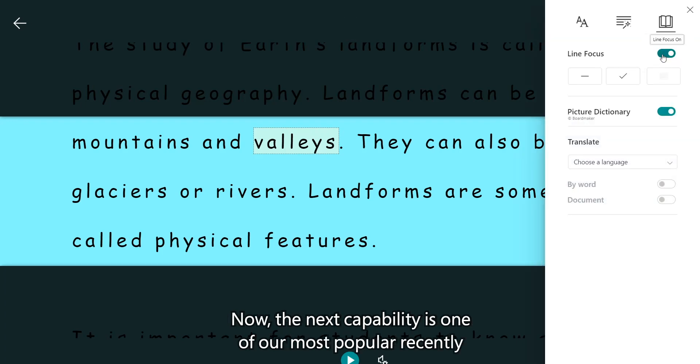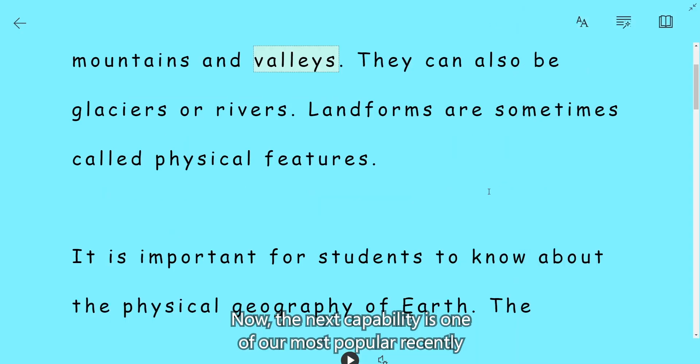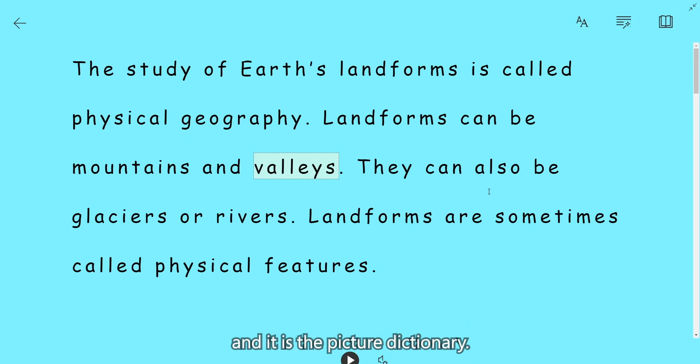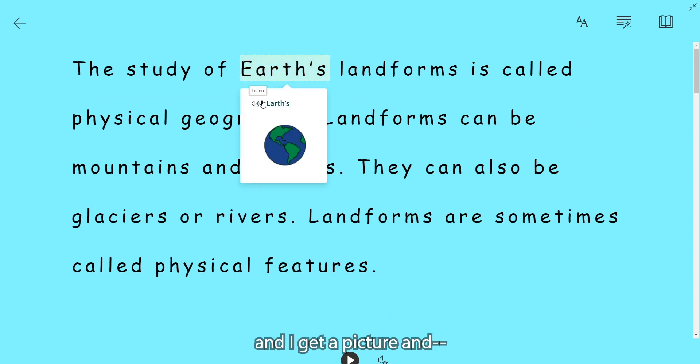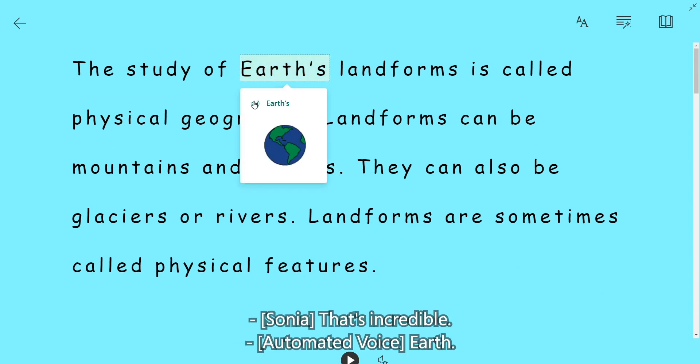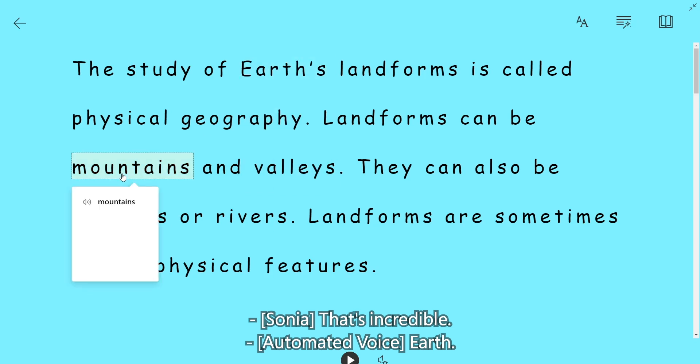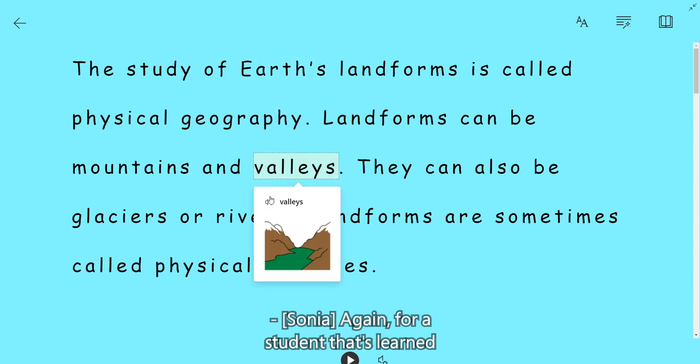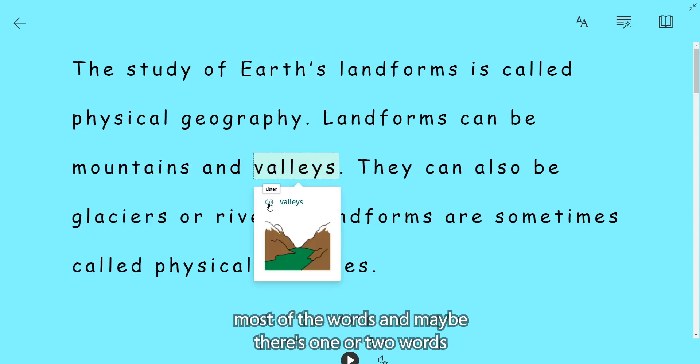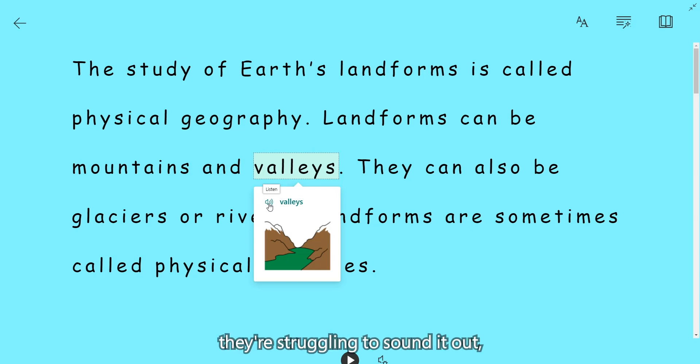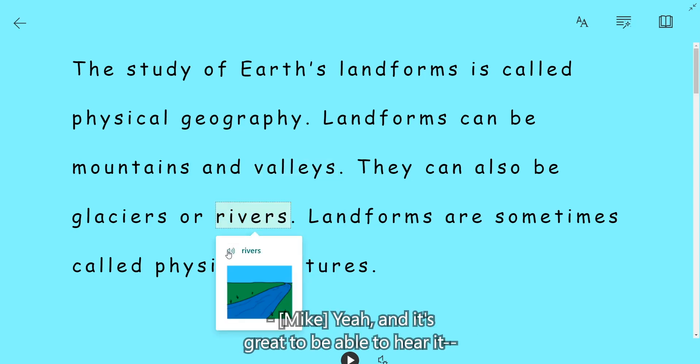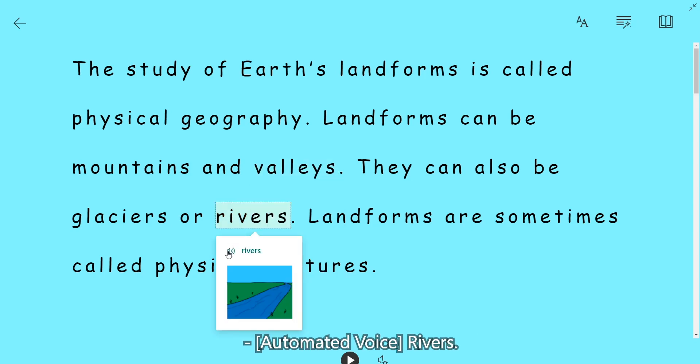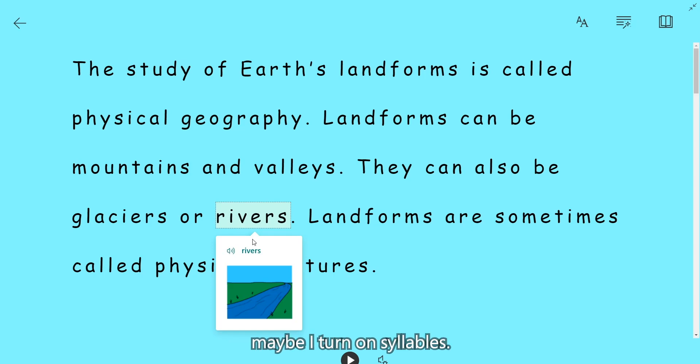Now, the next capability is one of our most popular recently. And it is the picture dictionary. So I'm going to click on a word here. And I get a picture. And I can read that out loud. That's incredible. Again, for a student that's learned most of the words, and maybe there's one or two words that they aren't quite sure or they can't sound it out, they're struggling to sound it out, there it is done for them. That's incredible. And it's great to be able to hear it. I can see the picture. I can listen. Maybe I turn on syllables. So I've got lots of different ways to process that text.